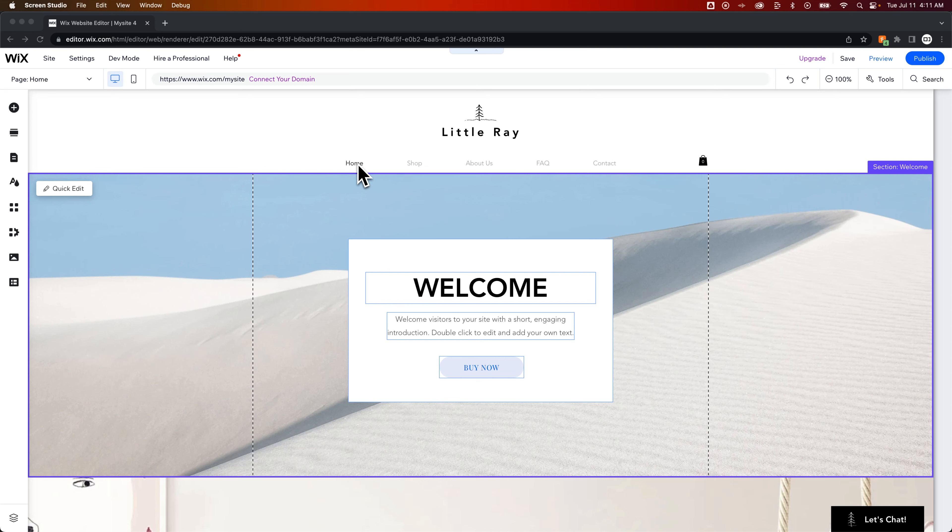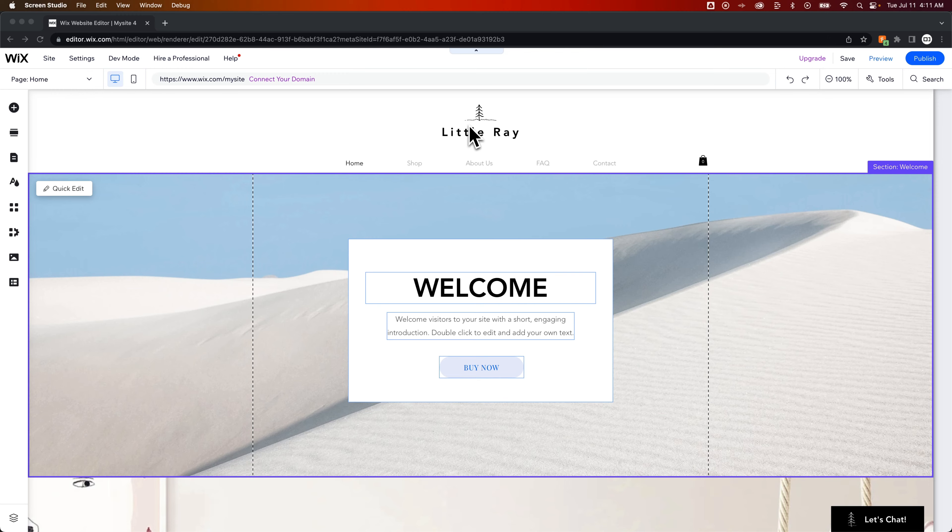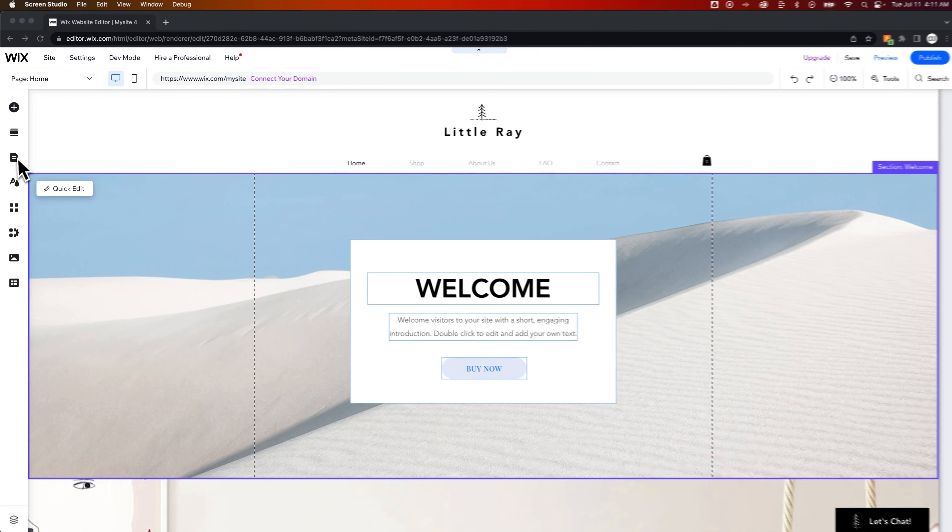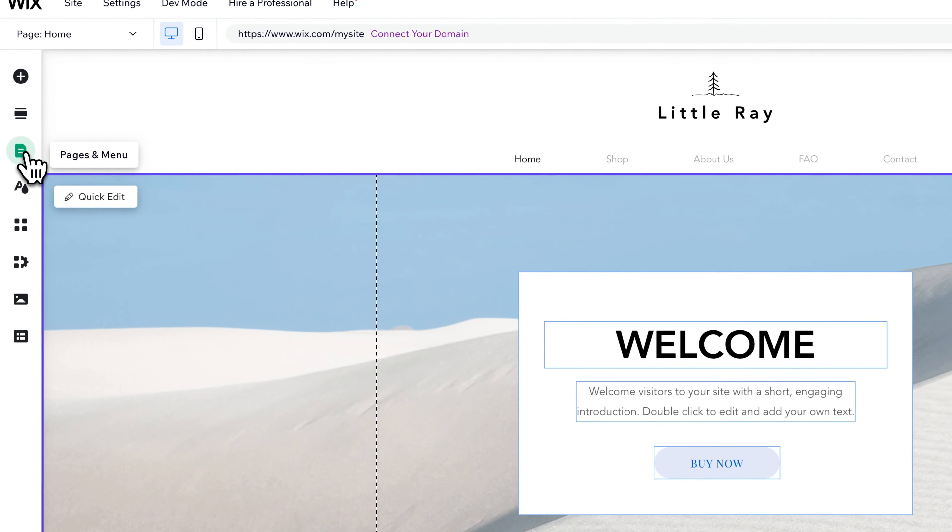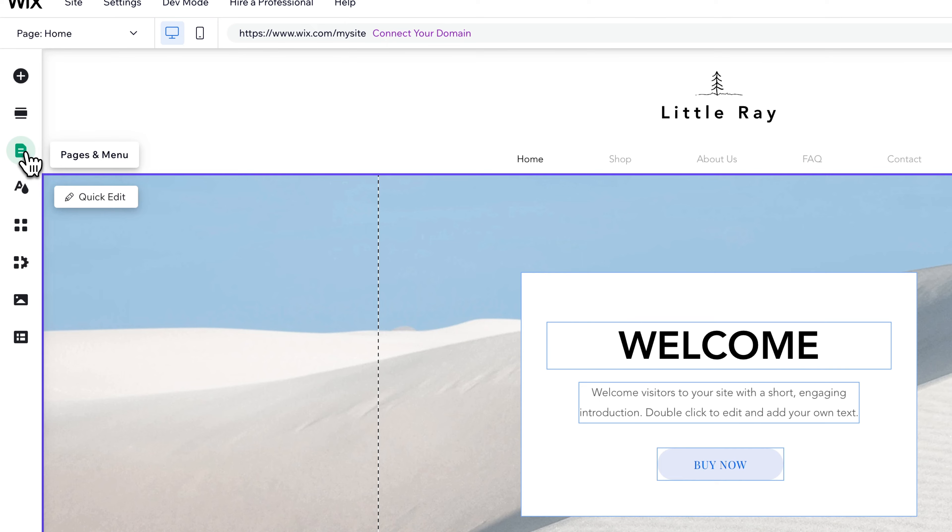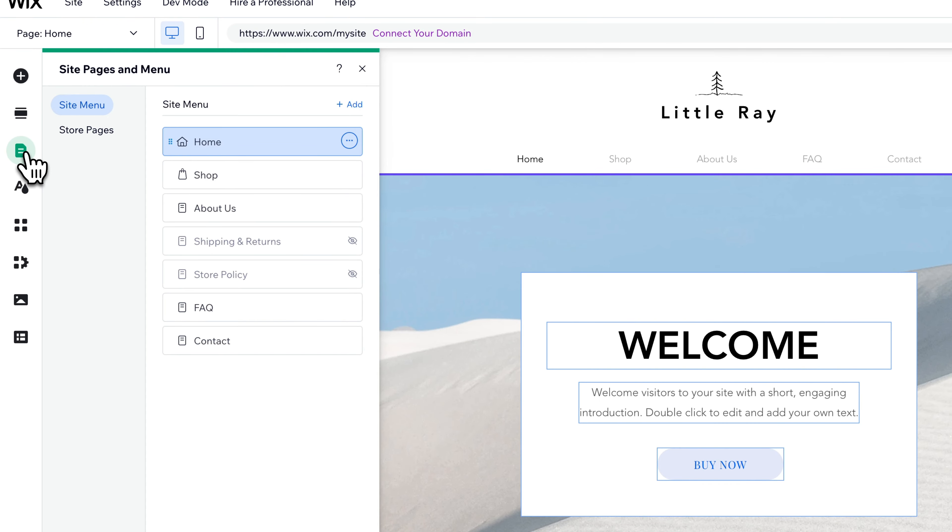If you don't want to see home on your navigation, like you would rather have your logo or something else indicate going back to the home page, you just need to go over to your pages and menu in your toolbar on the left here. Here you can see all the pages in your navigation.